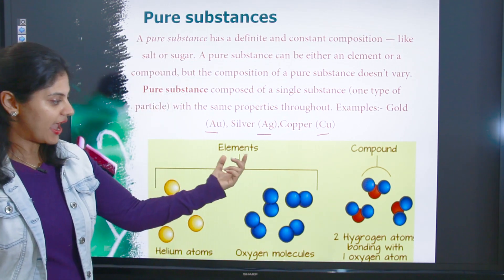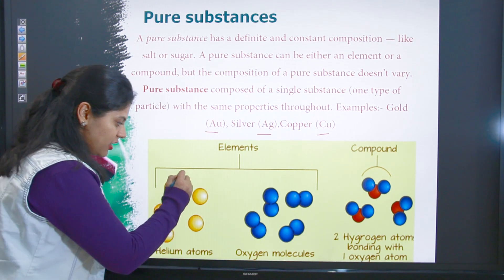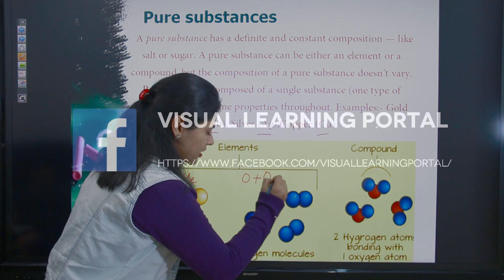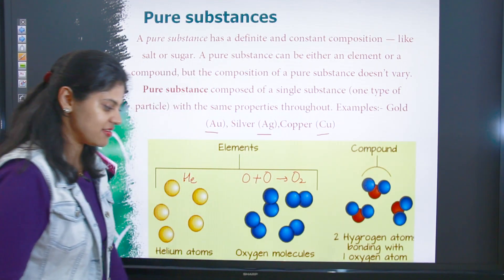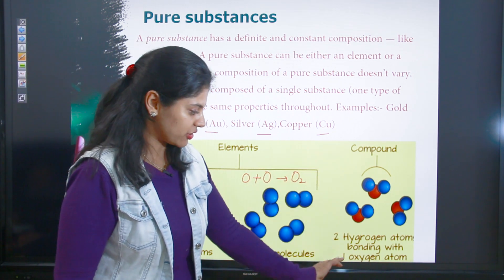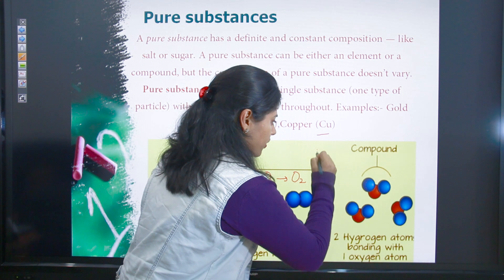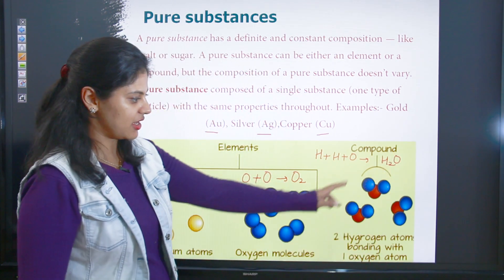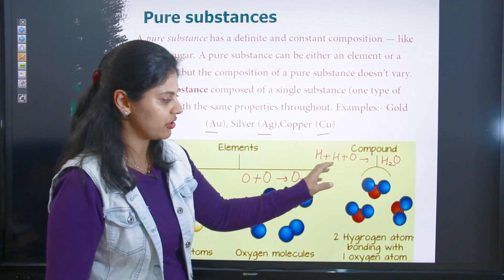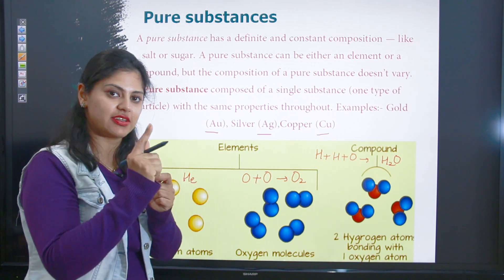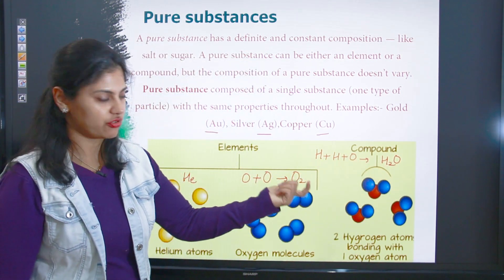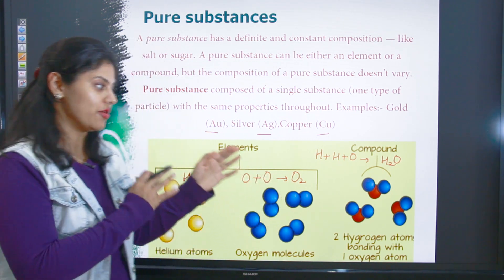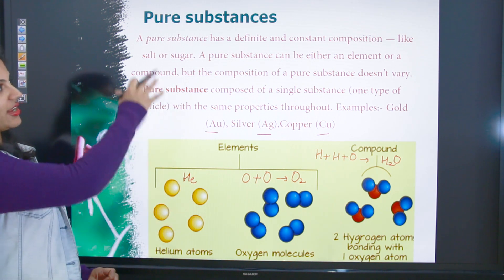Here you can see helium atoms — He is the symbol. Oxygen molecule: two oxygen atoms combine to form O2, which is oxygen gas. Then compound — do hydrogen atoms bonding with one oxygen atom: H + H + O gives H2O. Do hydrogen ke jo atoms hain aapas mein combine karenge ek oxygen atom ke saath toh wo banayenge water — H2O. Simple example, easy to remember with flow charts and definitions.